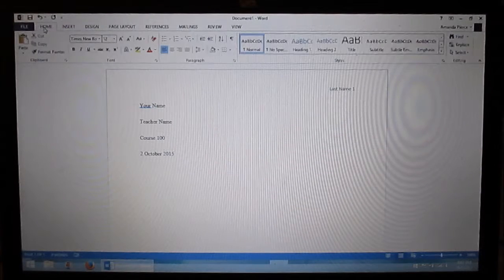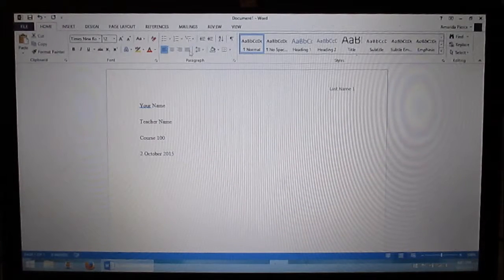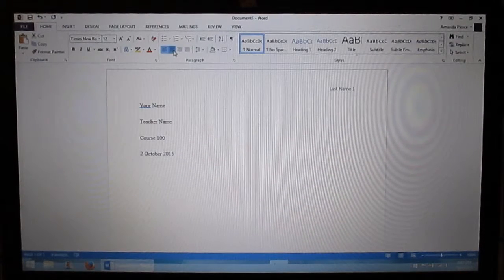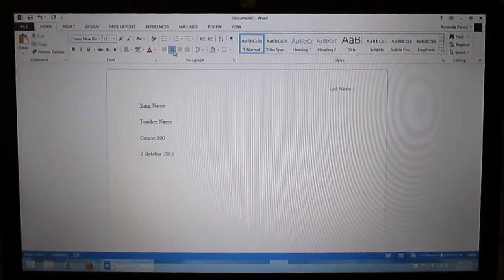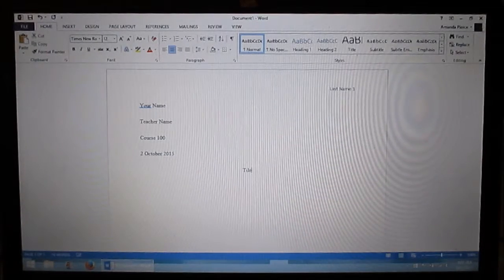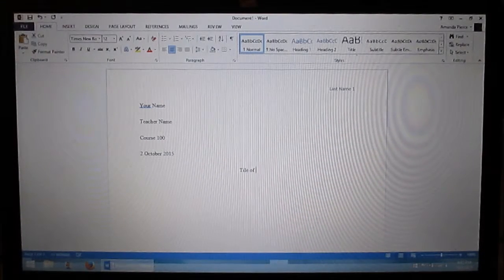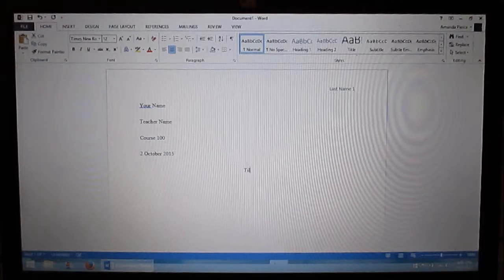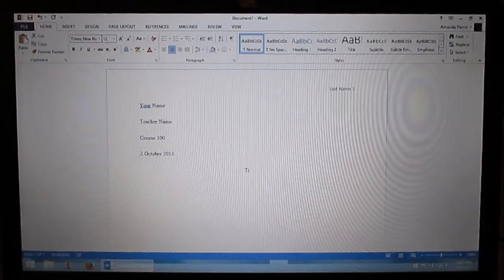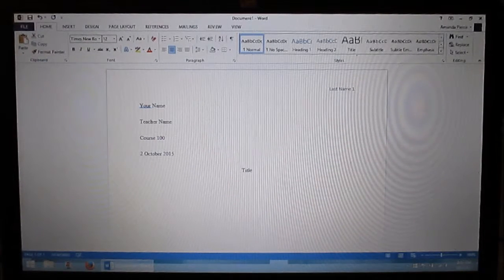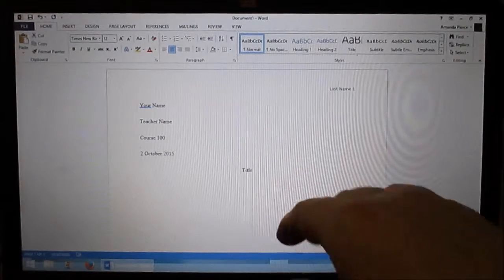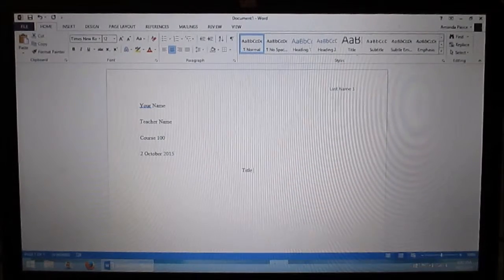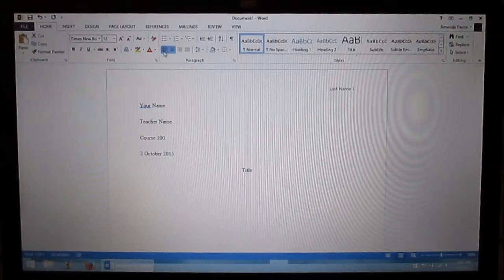Then come back up to home and you find your layout. You want to go to the center. That's where you put your title of your paper or whatever. Title of paper. Then you write your title and then you click down a spot and then you go back to left.